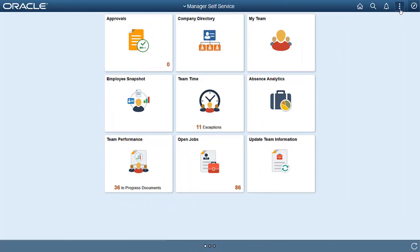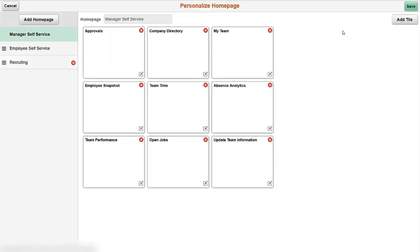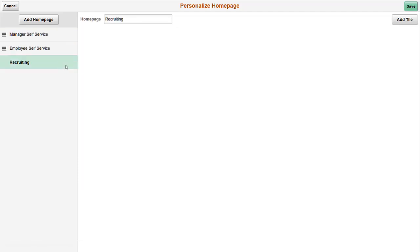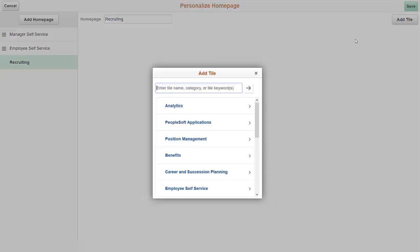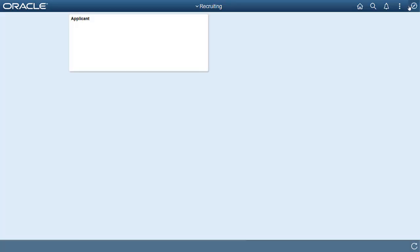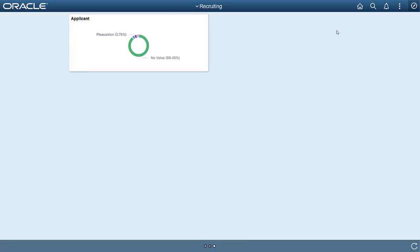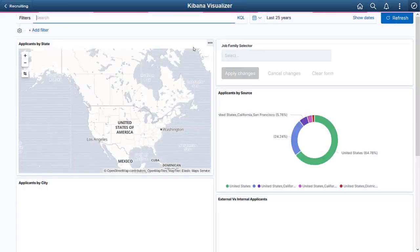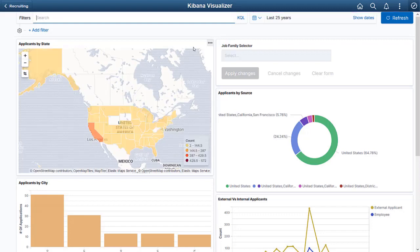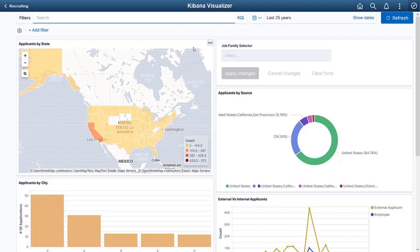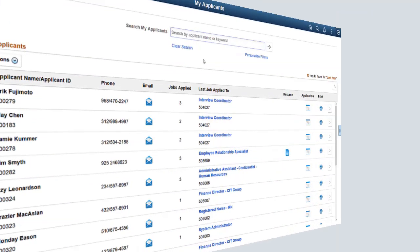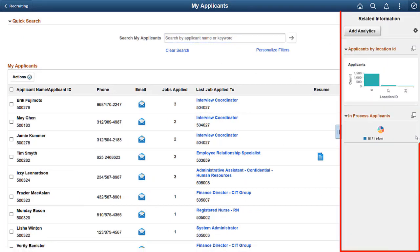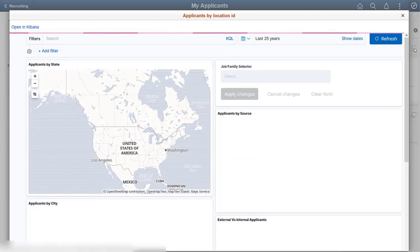A Recruiter needs to add the tile to her homepage to view the visualizations. All the application's delivered tiles are listed on the Add Tile dialog box. Add the applicant's tile to your Recruiting homepage. The tile displays on the homepage and begins loading the dashboard, which loads the first visualization. When you click the Applicant tile, the dashboard opens in Kibana and displays all the visualizations configured on the dashboard. You have more options like the Time Picker to choose a time range for the visualizations. However, you can't save the changes because you don't have edit privileges. The My Applicants page displays the Kibana dashboard configured as related information in the right-side panel, where you can display the dashboard as a new window and use the Time Picker option to set the time range for a visualization.